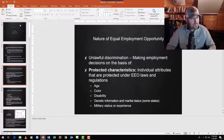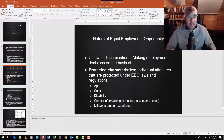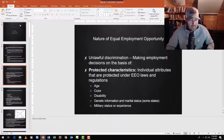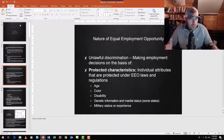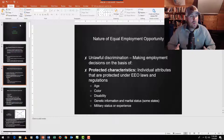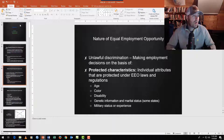Equal employment opportunity — EEO — is largely based around unlawful discrimination. Unlawful discrimination is discrimination in the work context that violates some kind of law — federal, state, local, or a common law doctrine. Discrimination itself isn't the issue; we discriminate all the time. If you're hiring someone and you hire the person you think is the best performer, you discriminated based on anticipated performance — that's appropriate. The question is what you discriminated on and in what context.